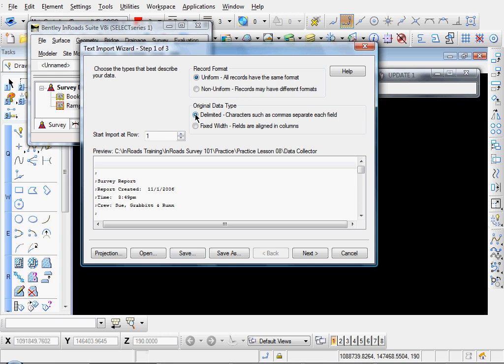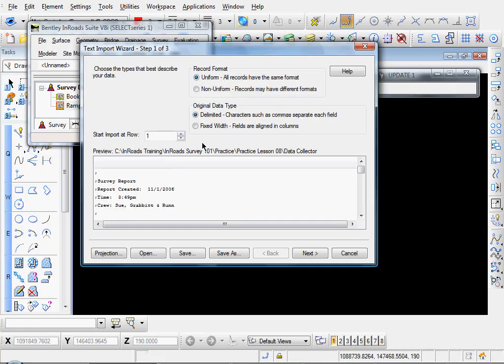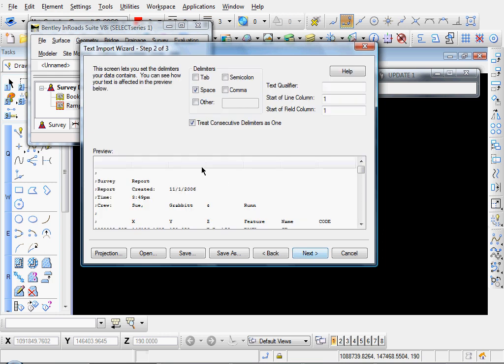Delimited would be, inroads would detect automatically what type of delimiter you have separating your columns. There might be commas here or semicolons separating your columns. In which case, you would select the delimited option. And we'll click Next just to demonstrate.